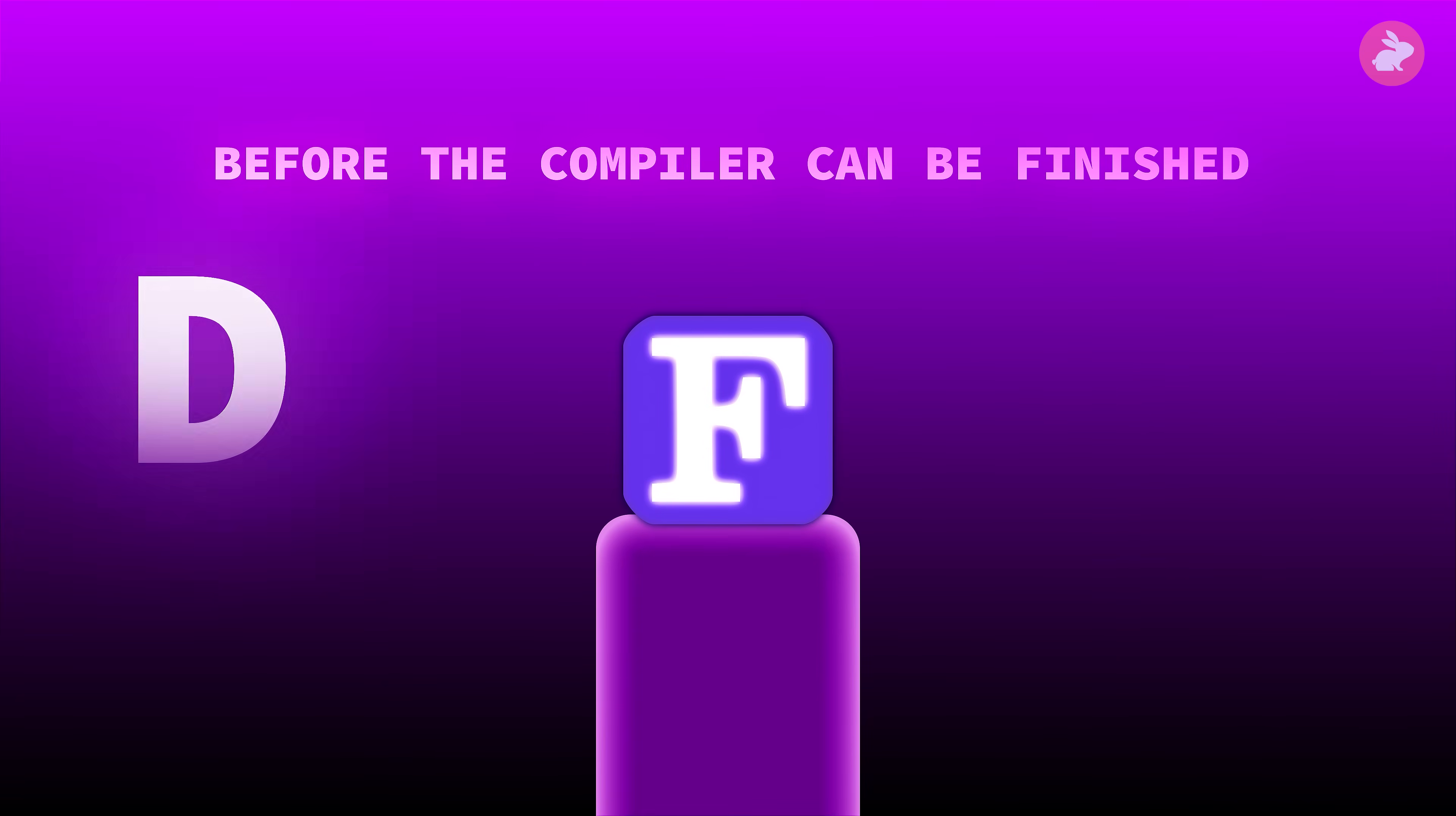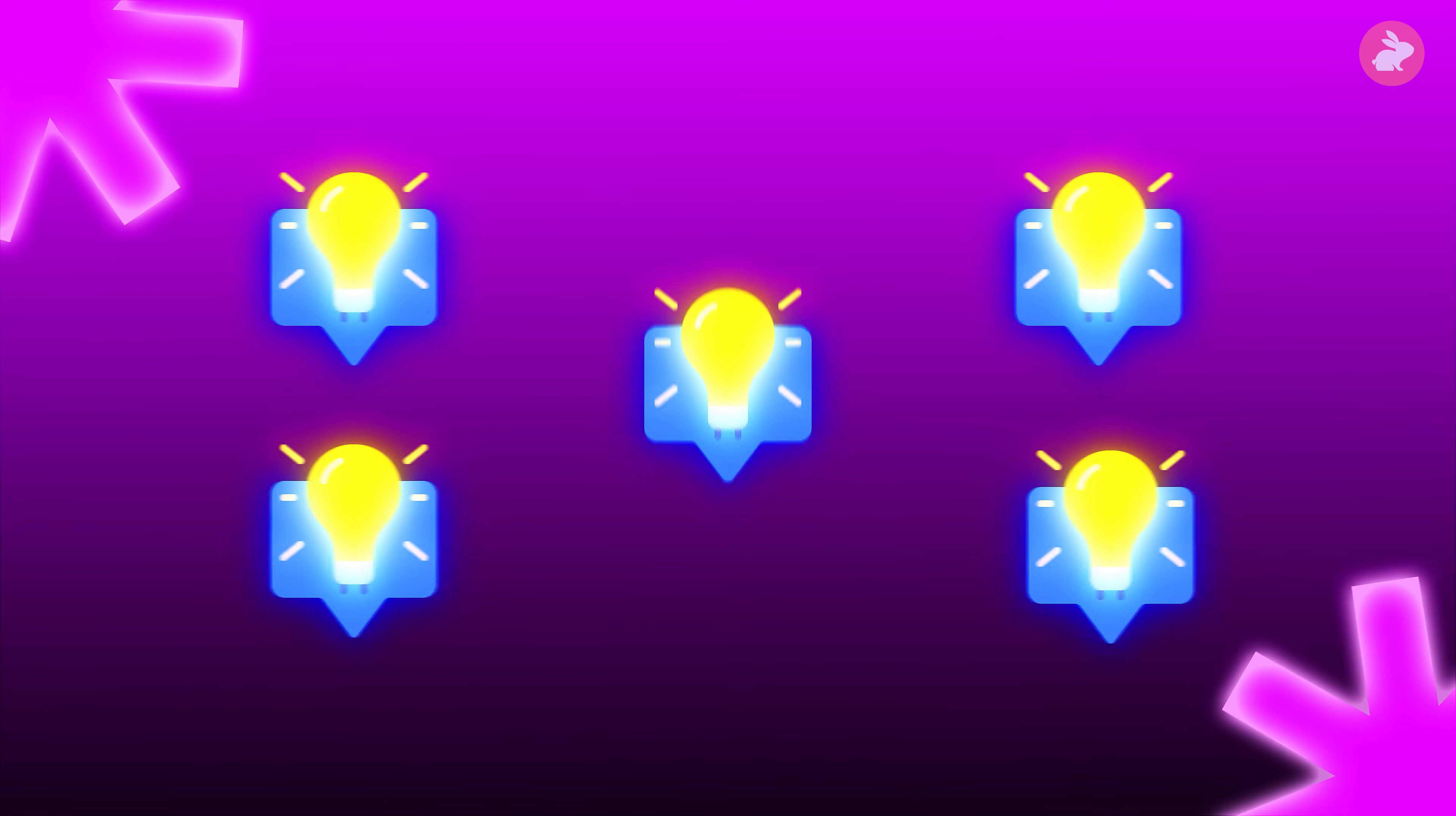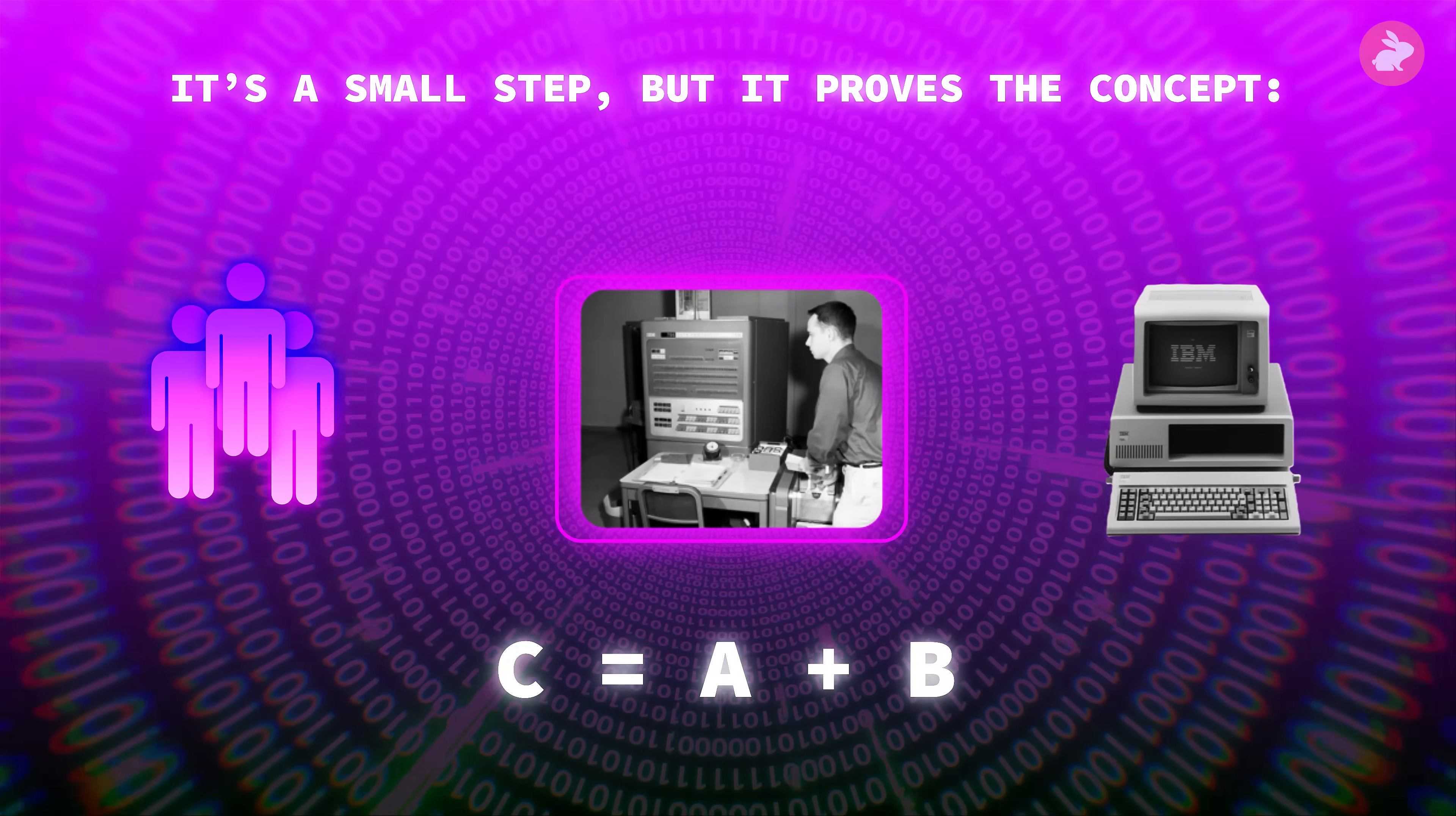Before the compiler can be finished, the language itself has to be defined. In November 1954, Backus, Ziller and Herrick release a preliminary report describing a language with formulas, arrays, loops, conditional branches and subroutines. It reads like a blueprint for the future of scientific computing. They also need a name. After weeks of bad suggestions, Backus arrives with one that sticks: the IBM Mathematical Formula Translating System, FORTRAN. Around the same time, in September 1954, Herrick runs a tiny program in the new language on the 704 with prototype tools. It's a small step, but it proves the concept. A computer can execute code written in a syntax designed for humans, not machines.